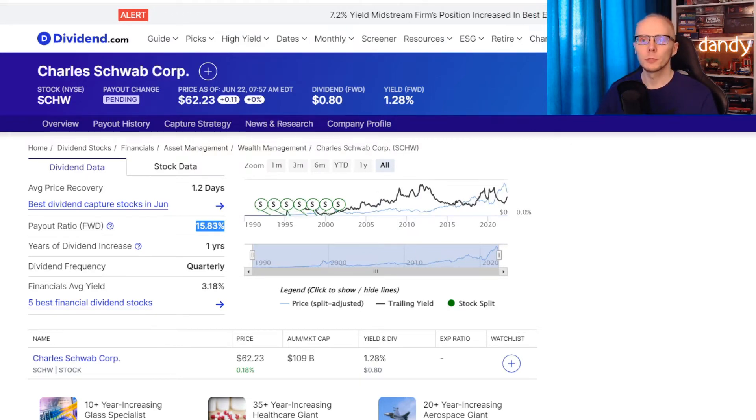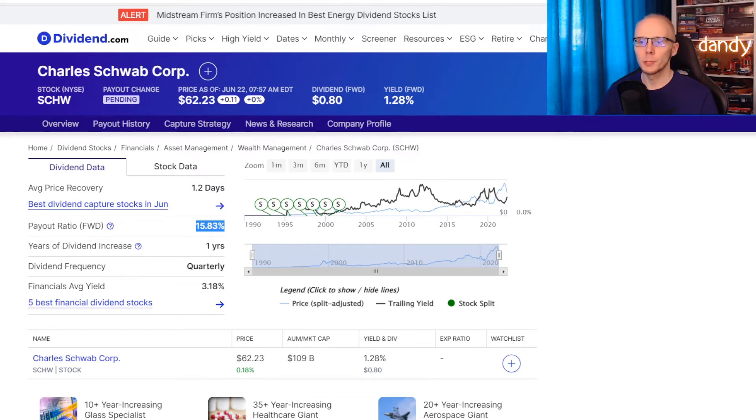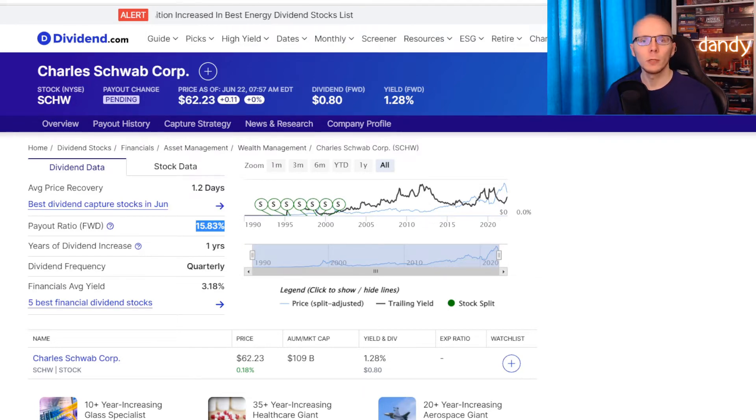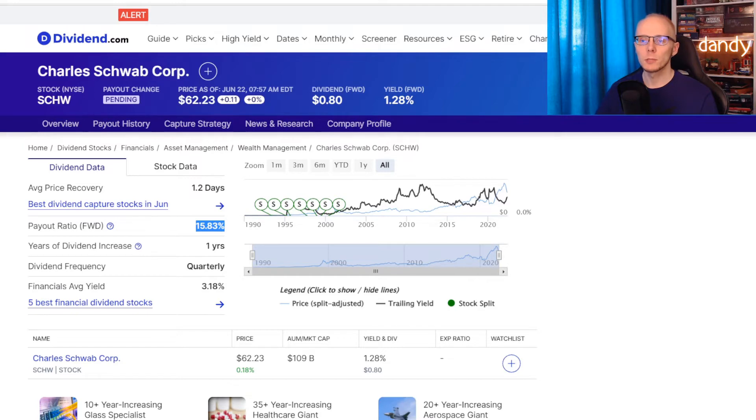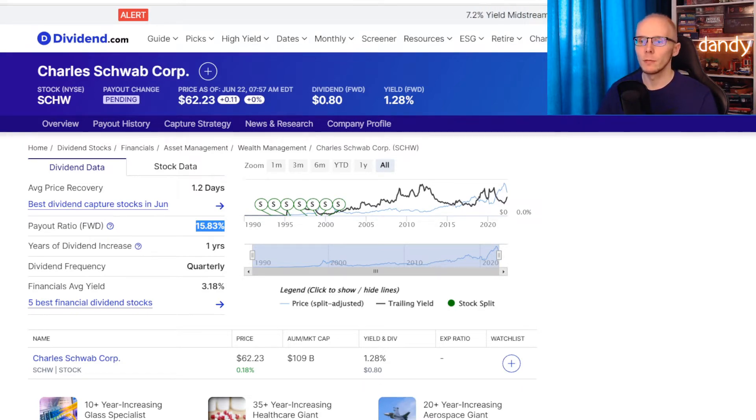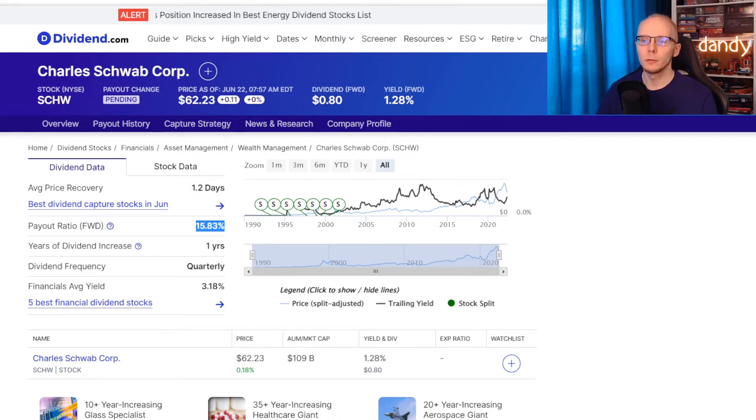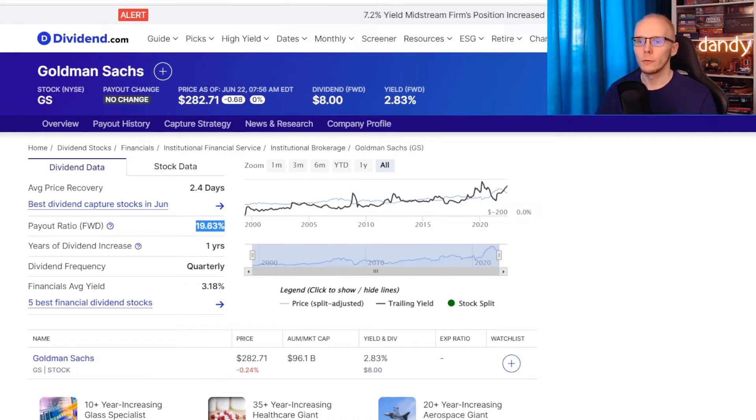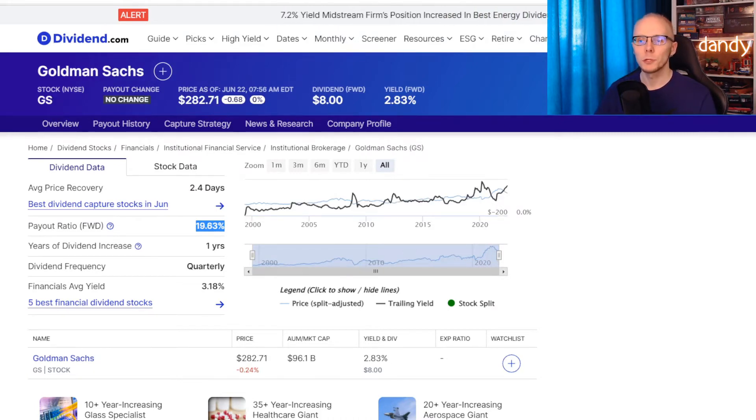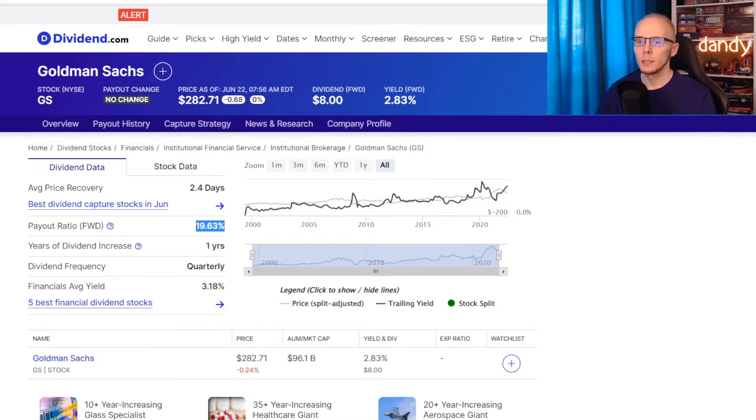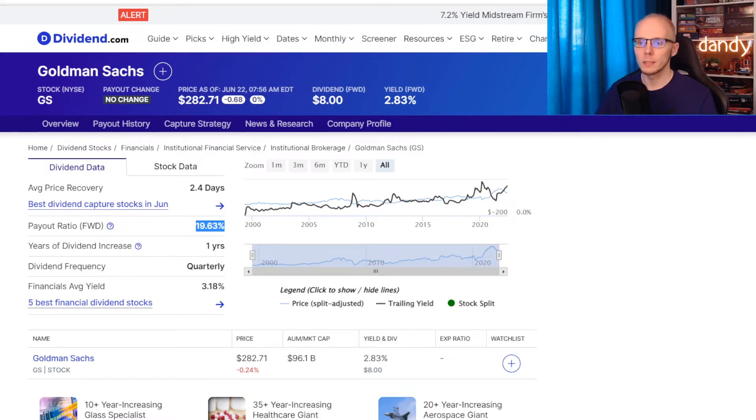Now if we switch to Charles Schwab, the payout ratio here is way lower at 15.83%, meaning that just one sixth of Charles Schwab earnings are used for dividend payments. And the rest of that money may be used to reinvest back into the company, but also to increase that annual dividend. Third is Goldman Sachs with a payout ratio of 18.63%, just a bit worse with one fifth of earnings used for dividends.